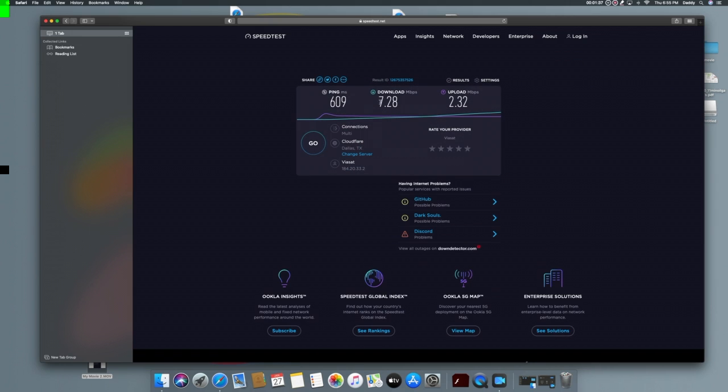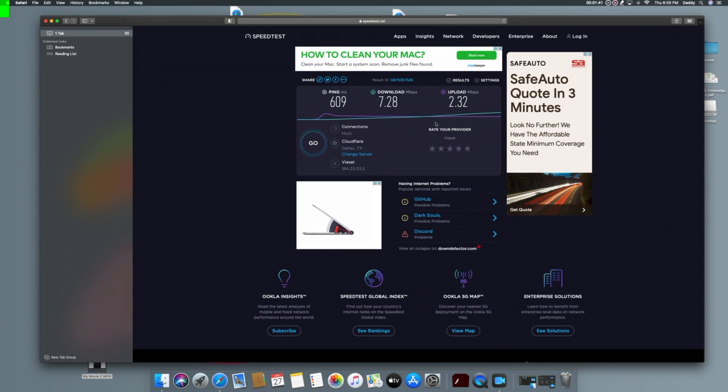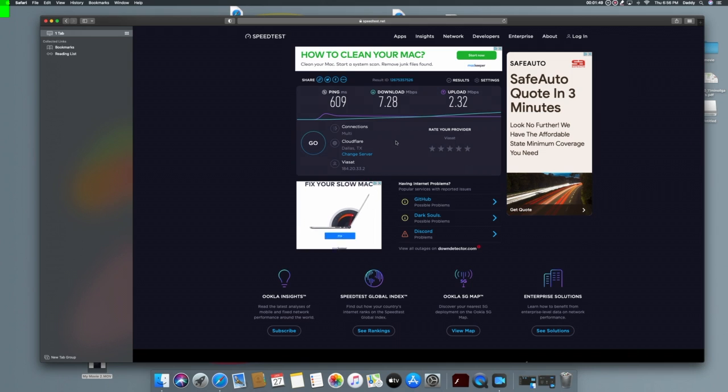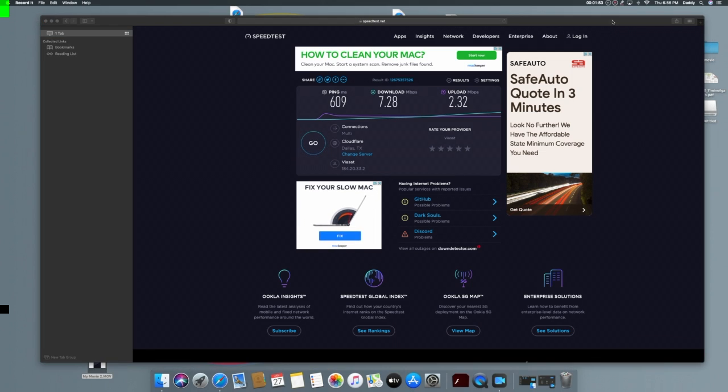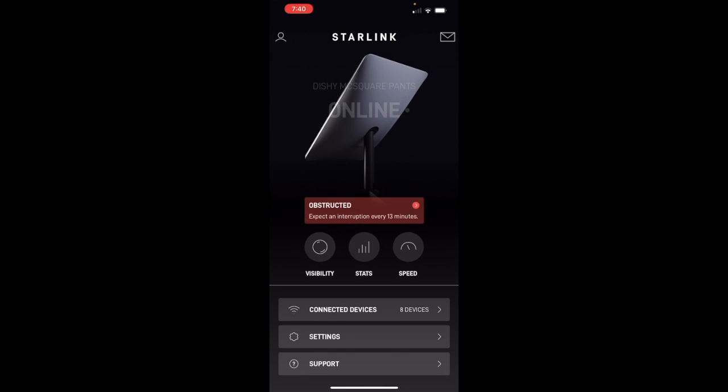As you can see, Starlink is spanking these other satellite companies' asses. This is awesome. Look at that, that's just garbage. I have to watch YouTube at 144p and it still buffers at those speeds. That's how ridiculous Viasat and HughesNet is.